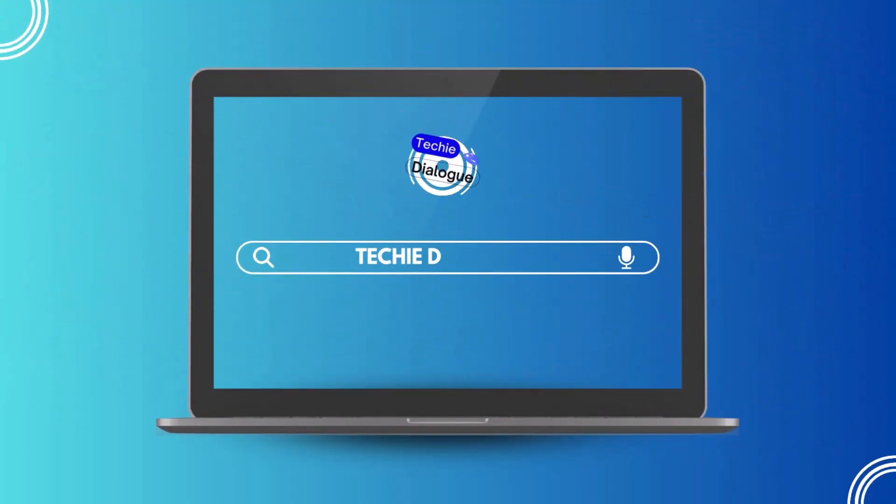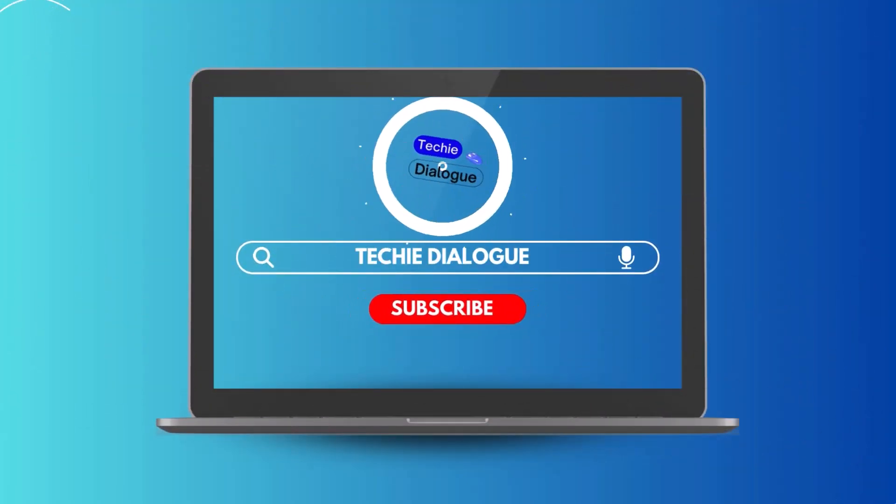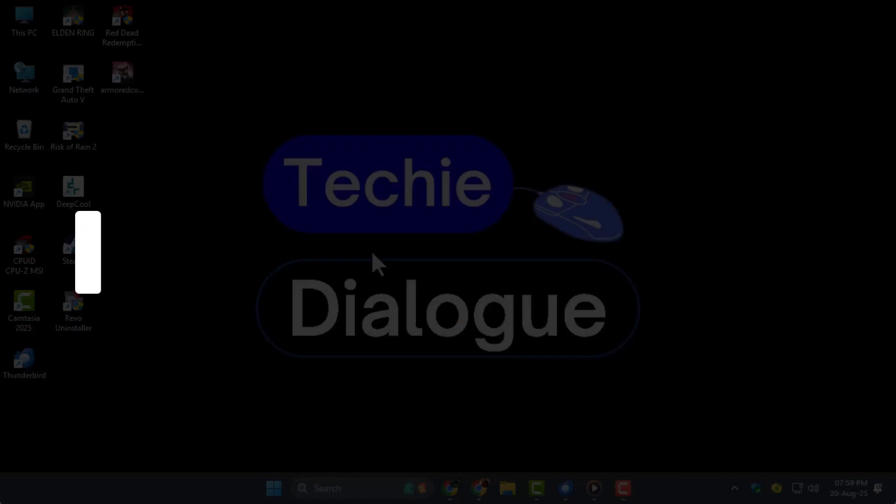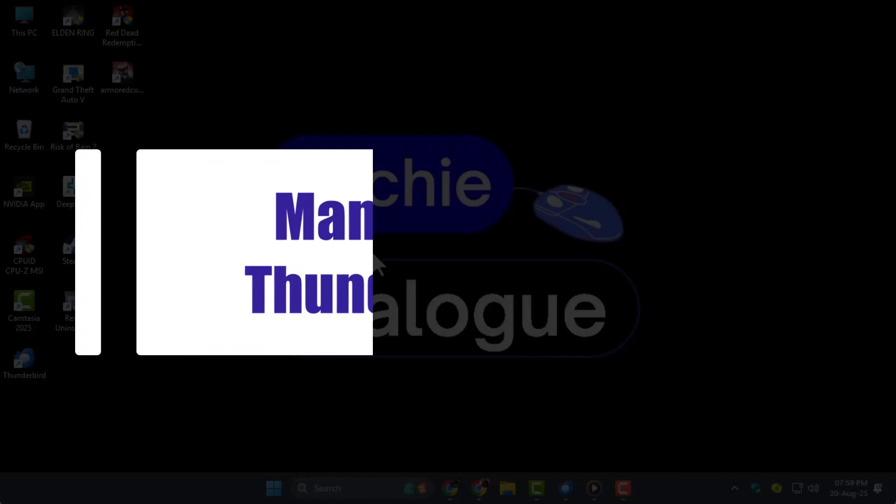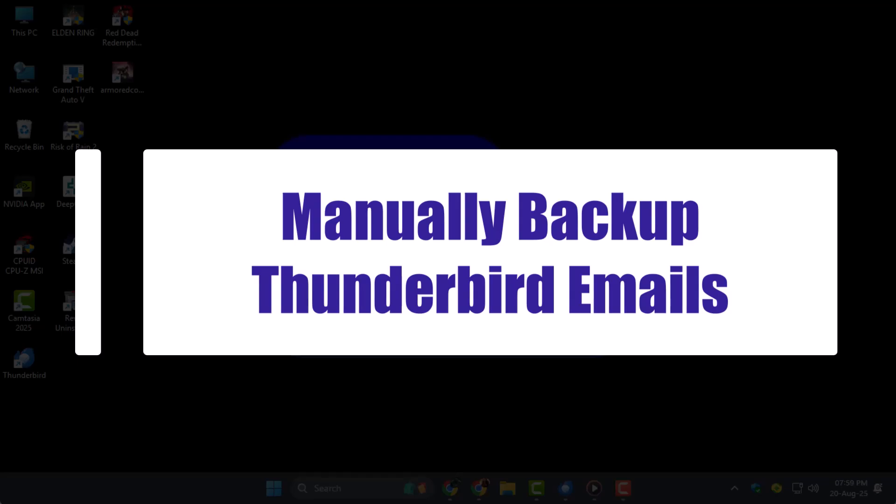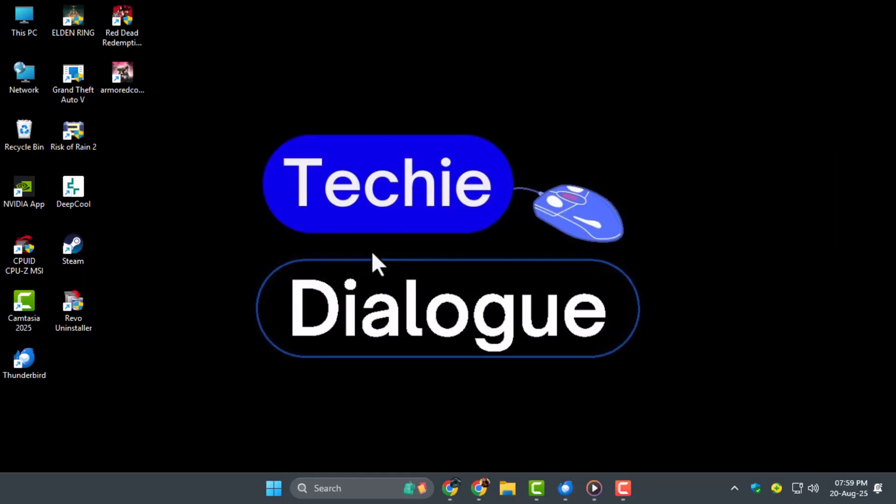Welcome to Techie Dialogue. In this video we are going to show you how to manually backup Thunderbird emails so you can safely store your important messages without any hassle.